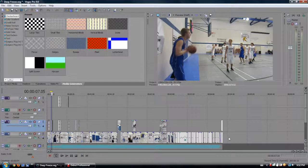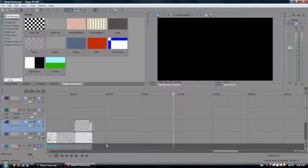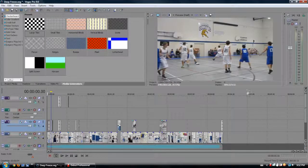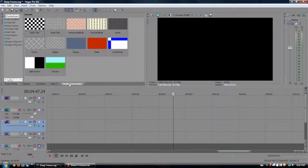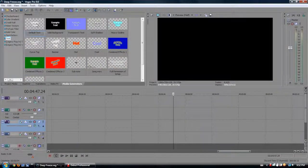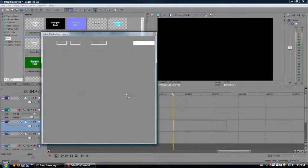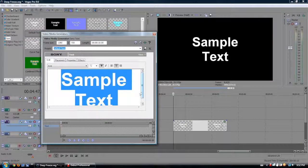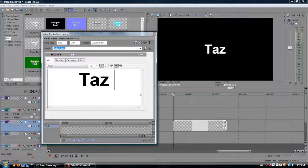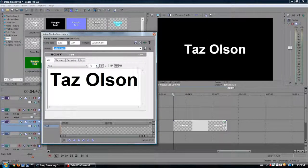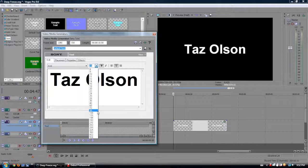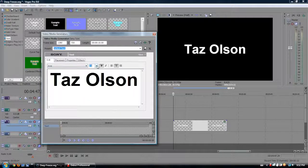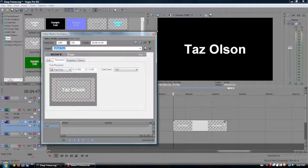It's going to take like 20 seconds. Go to Media Generators, Text, and let's go Sample Text. You can use any presets or whatever you want. Let's go with 'Taz Olsen.' And the same strategy — it's pretty simple to learn, and it can be applied to any video editor that has such capabilities.